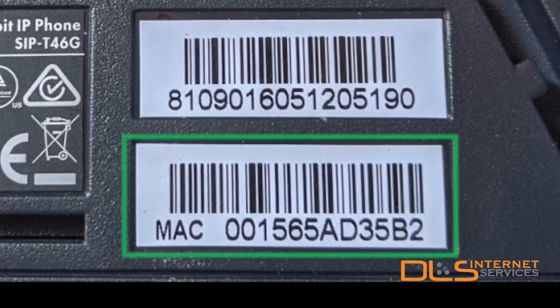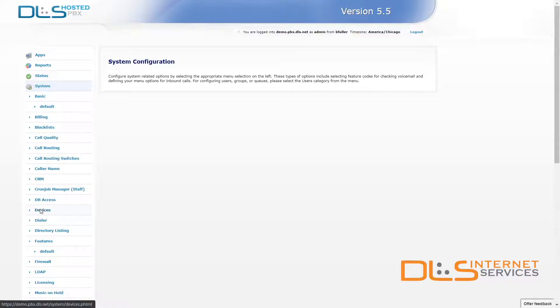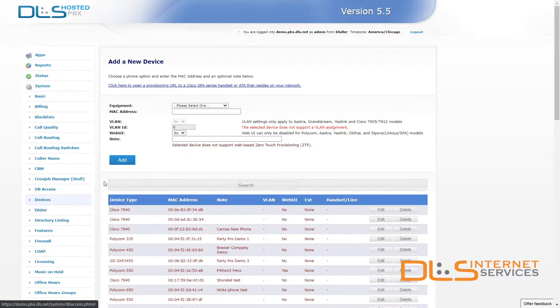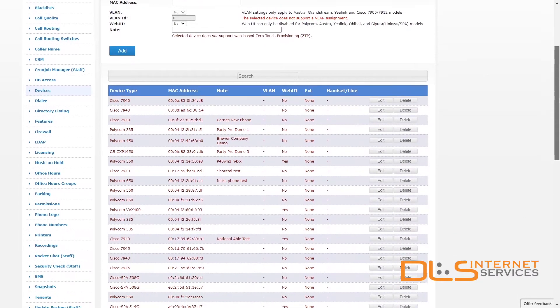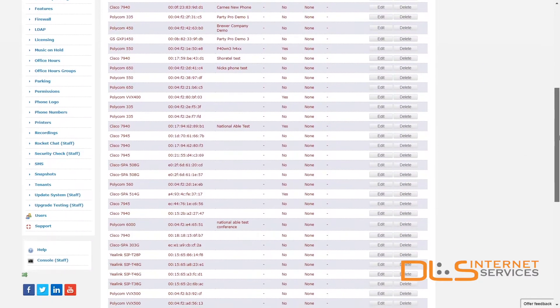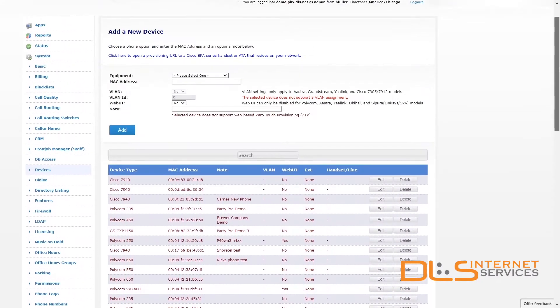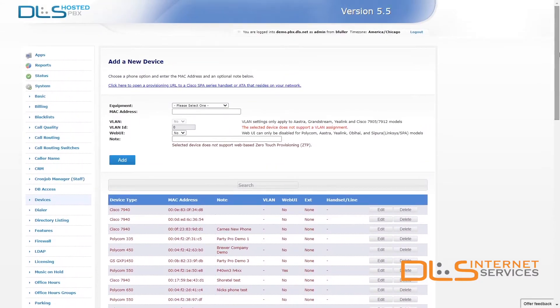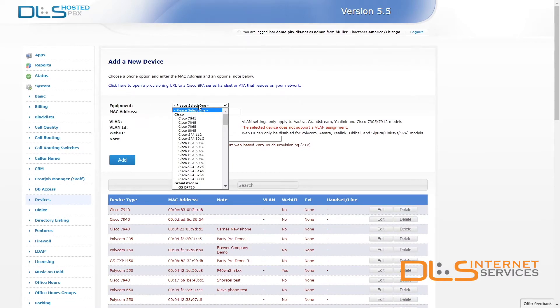With that information on hand, log into your PBX portal and head over to the system devices page. Here you'll see a list of all currently added phones and you can add a new phone by filling in the equipment and MAC address fields.